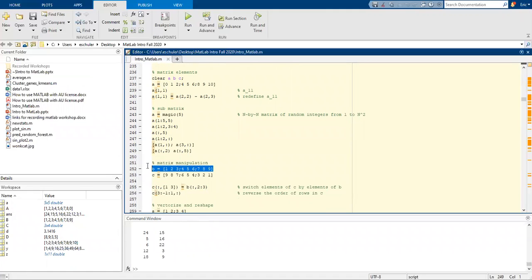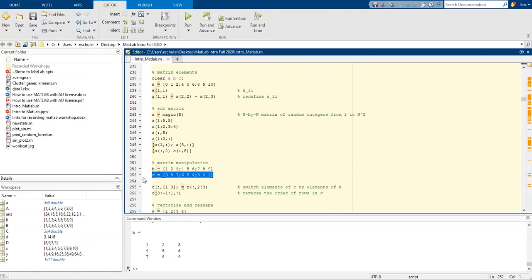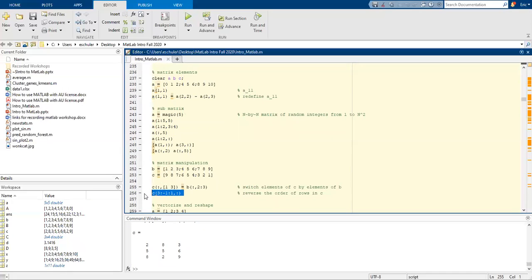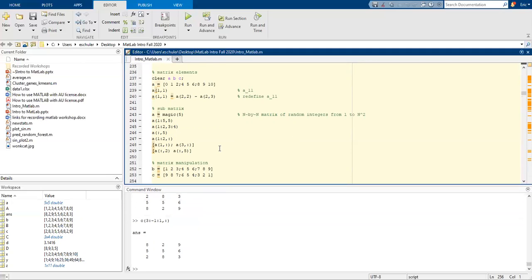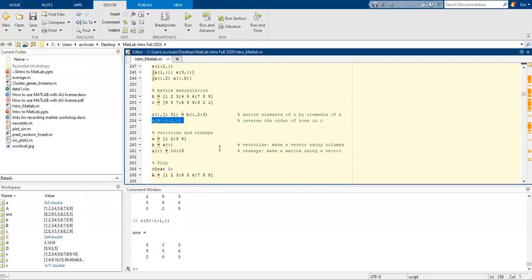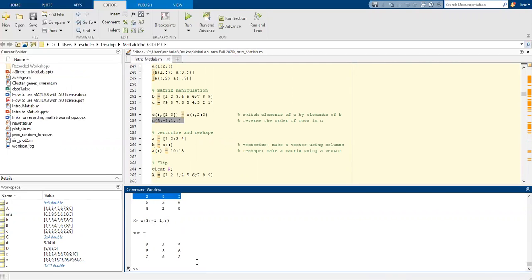I'm going to overwrite these and we can do some matrix manipulations. We can switch the elements of C by elements of B. So these elements we're going to switch the ones in C to B. We can also reverse order the rows in C. Let me move this up a little bit so we can see this a little bit more clearly. So we've switched it around, so the first row is now the last row.